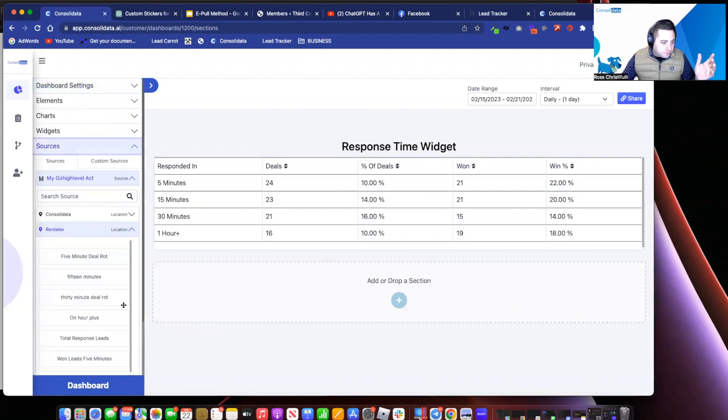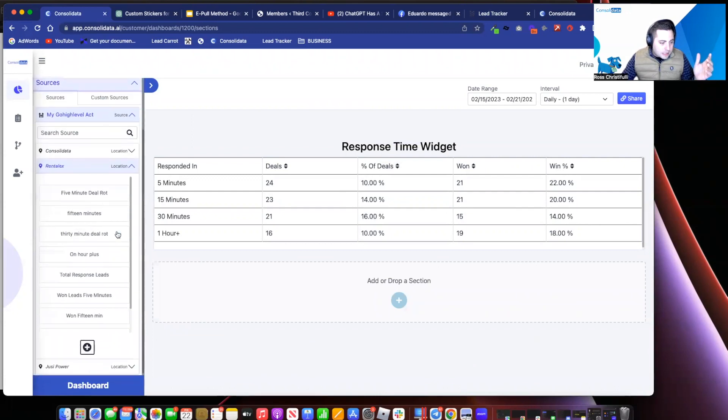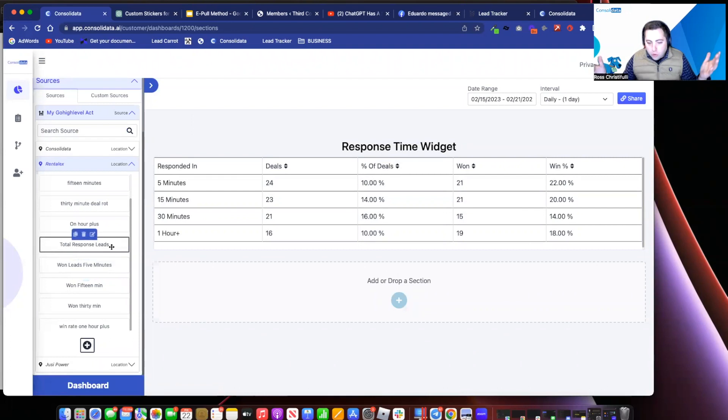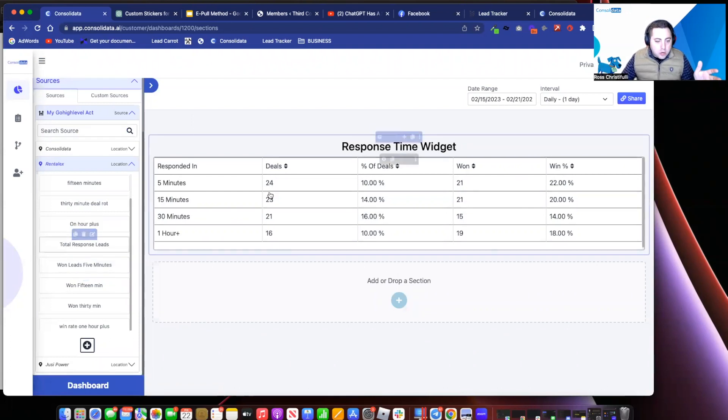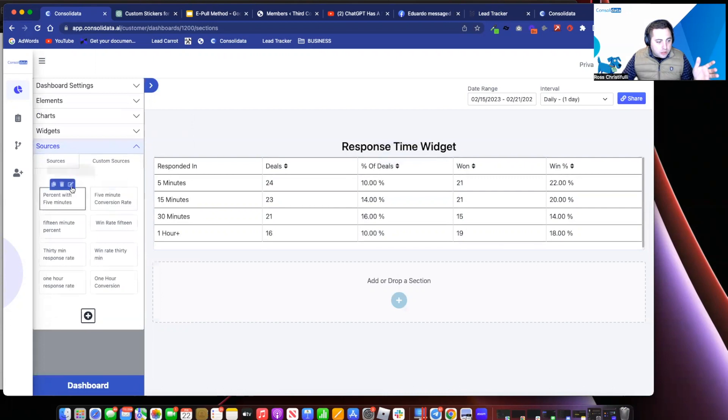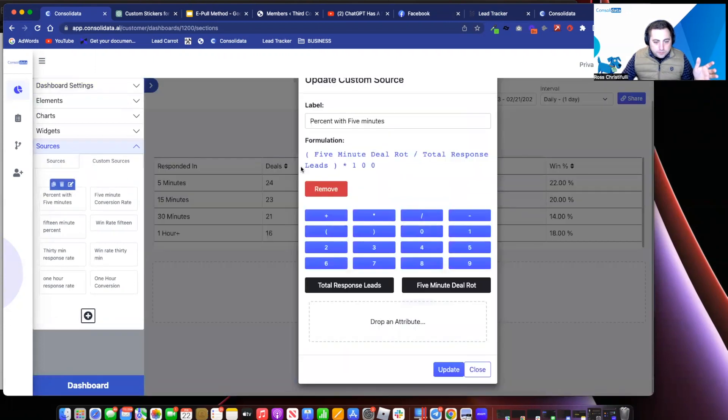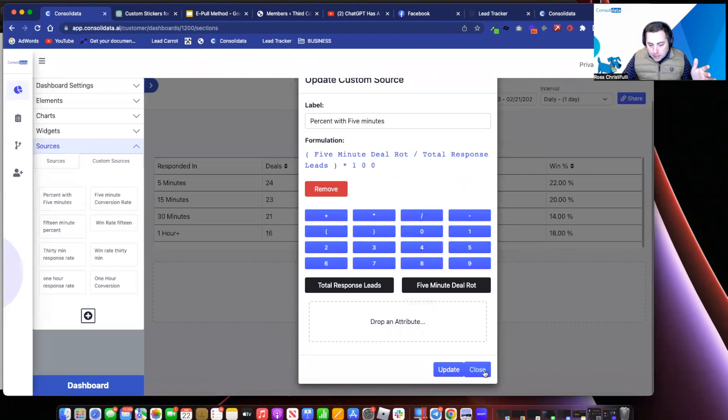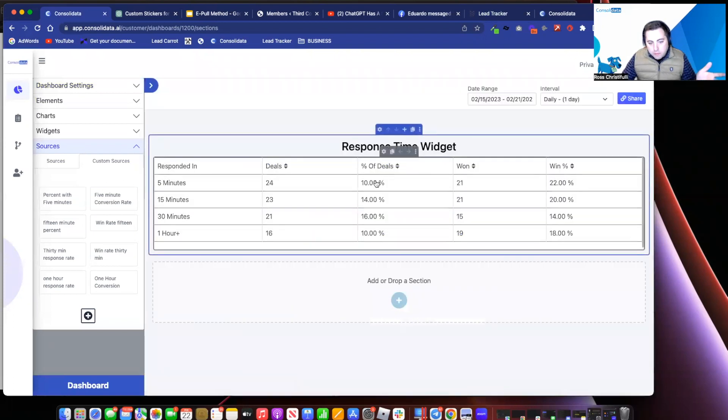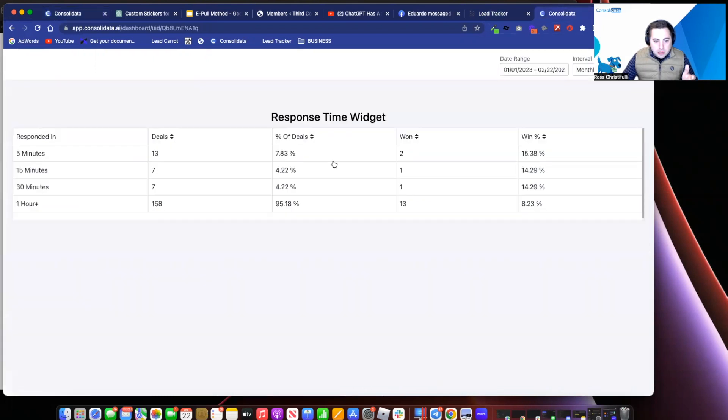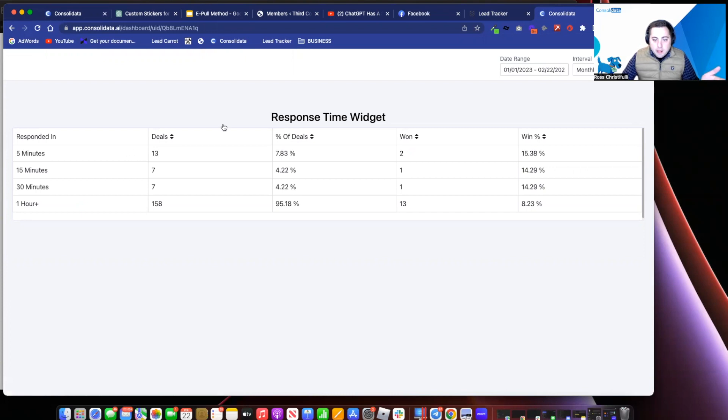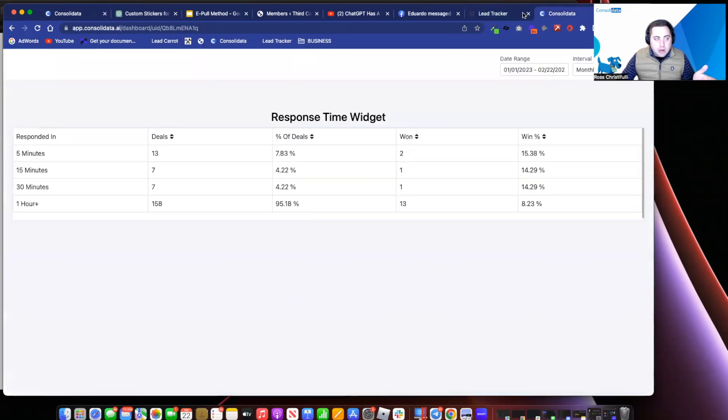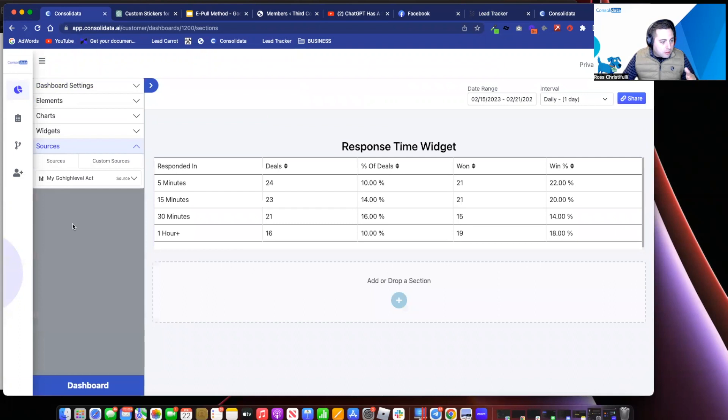So now all I need to do is figure out how many total deals were there. So then I just go in and I say, I have a total response lead. So how many leads in total responded? I got that in here. So now I just create a calculation that says here, how many five minute deals rots from the total amount of leads responded. And that gives me my convert percentage. So I can see this is the percentage of deals, which you can see right here, 7.83% of deals were followed up within the first five minutes.